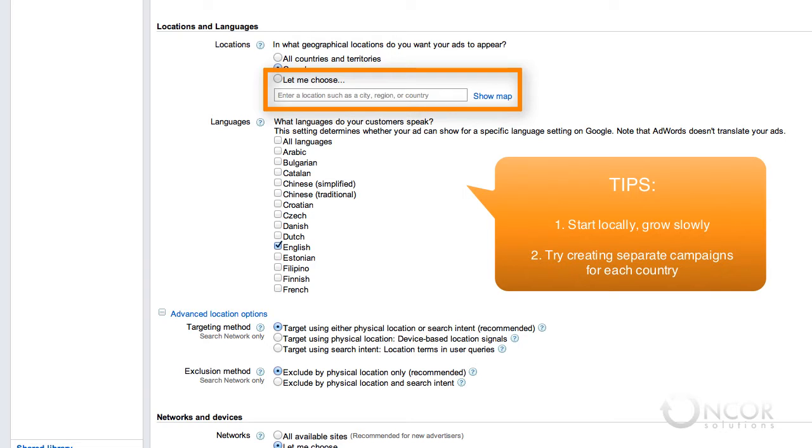When you reach the point that you want to advertise beyond your country, we recommend setting up a separate campaign for each country. This allows you to quickly and easily measure the ad performance in each country and enables you to make changes accordingly.